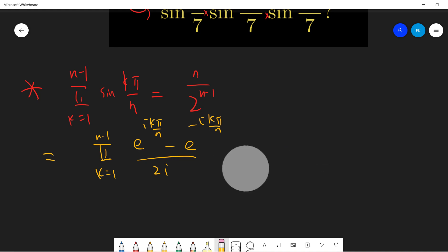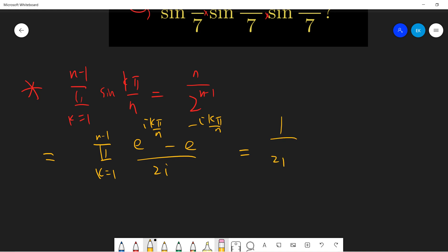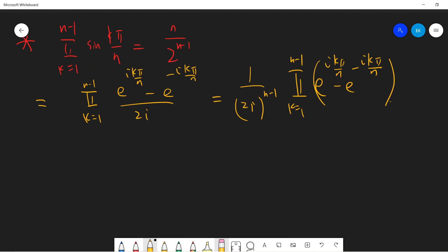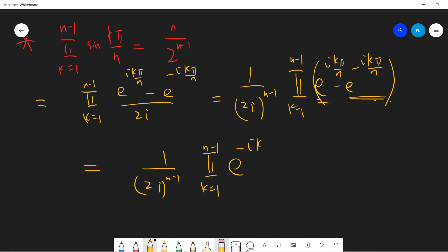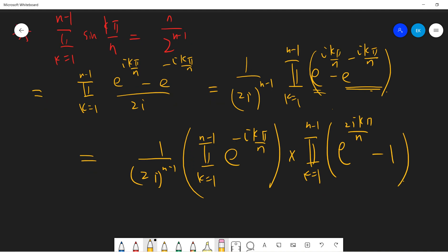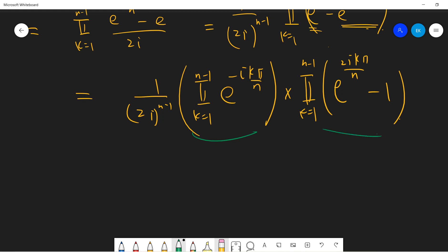The idea is to compute the full product. We can factor it by pulling out the term e^(-ikπ/n) from each factor, giving us the product from k=1 to n-1 of e^(-ikπ/n), multiplied by the product from k=1 to n-1 of (e^(2ikπ/n) - 1).